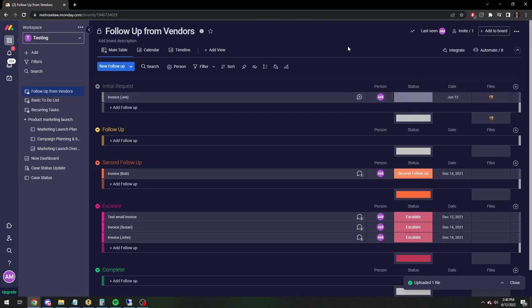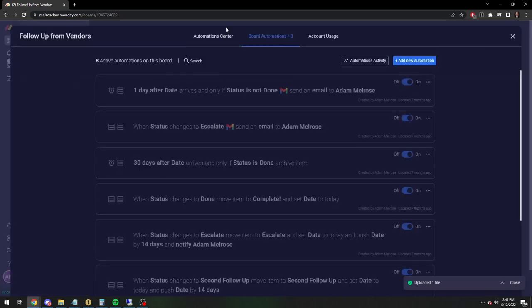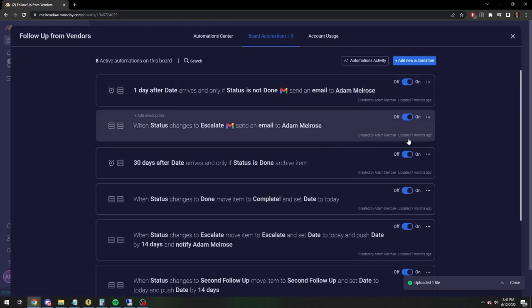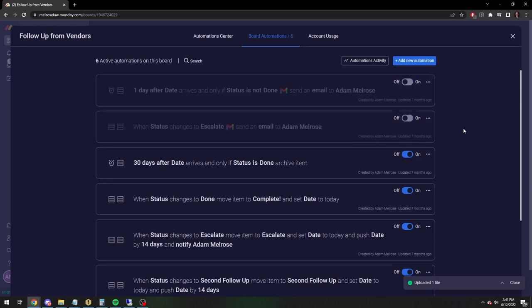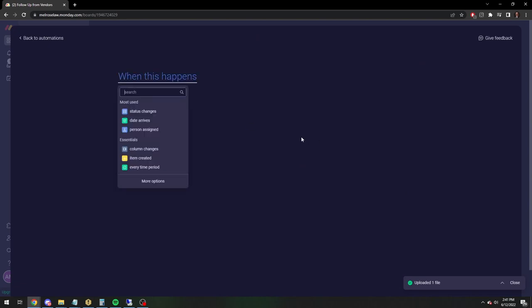So now you're going to have to create an automation that will attach the file whenever it's escalated. So I'm going to turn these two off because we're going to do it. I'm going to add a little bit to it, but I want to leave them attached to this account.